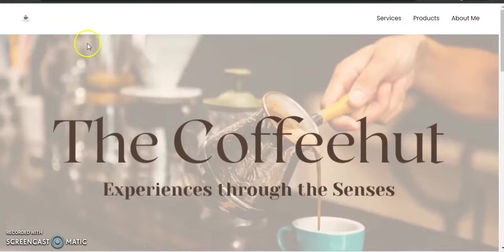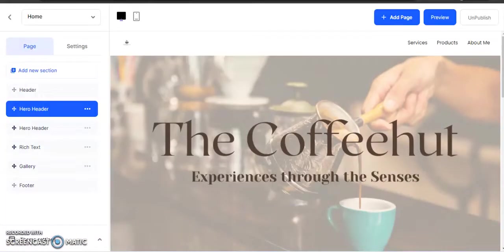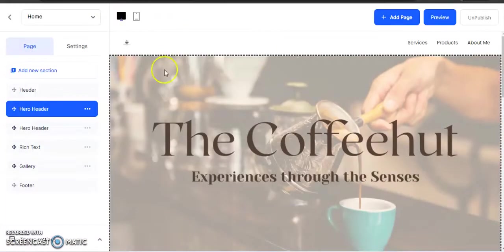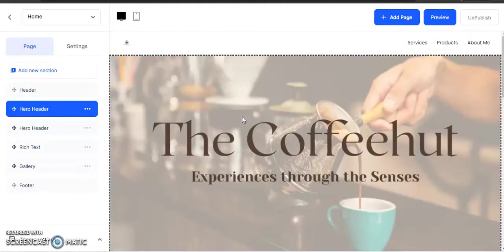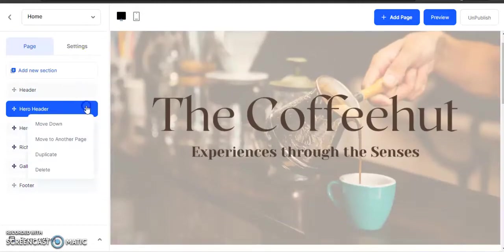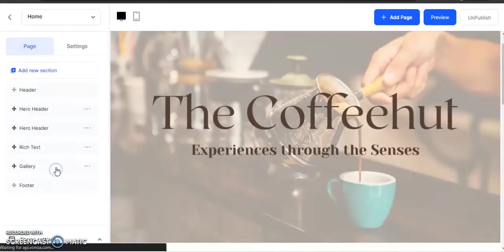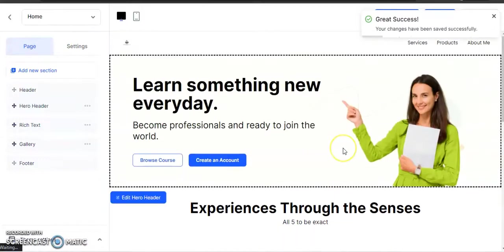If we go to the website builder and close this out, I'm going to erase this because most of you guys don't have this on here already.